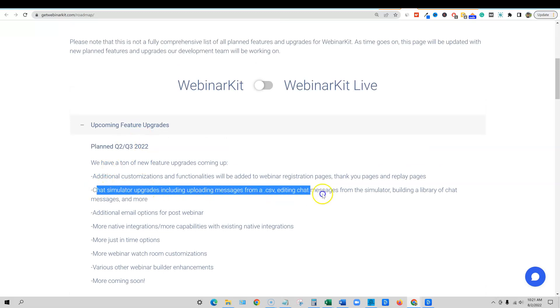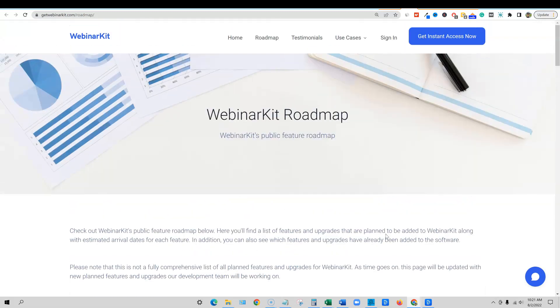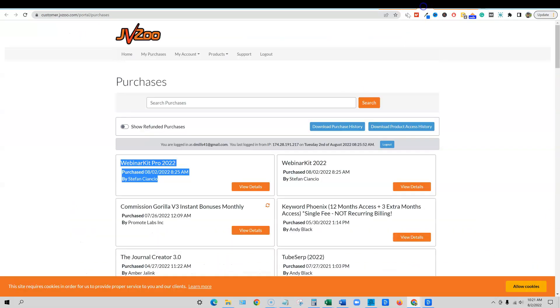I think on this release, the chat simulator right here is one of the OTOs on this one. Super cool stuff. There's a roadmap. There's that proof that I purchased these two. I'm excited to use this as my funnel.